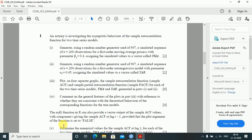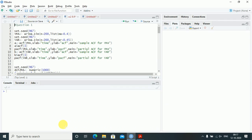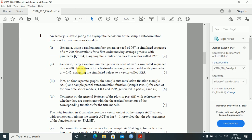Question one: an actuary is investigating the asymptotic behavior of the sample autocorrelation function for two time series models. Generate using a random number generator with a seed of 9967 a simulated sequence of n equals 200 observations for a first-order moving average process with parameter beta1 equals 0.4, assigning the simulated values to a vector called yma. So set.seed is stored and yma equals arima.sim with n equals 200 and list ma as told.